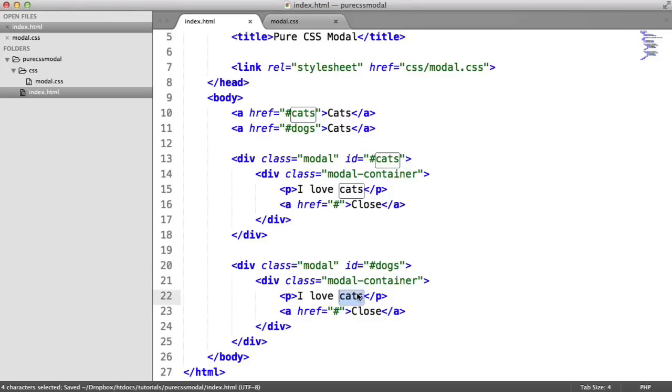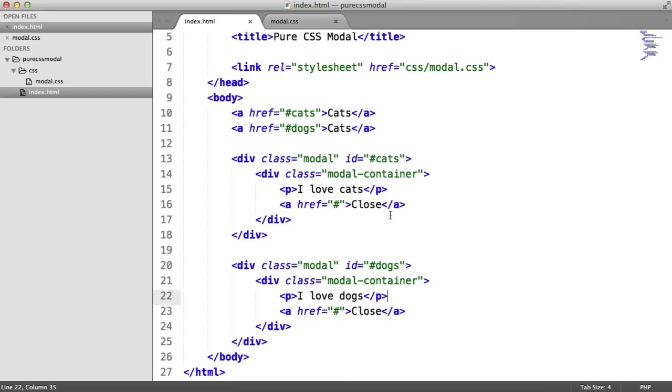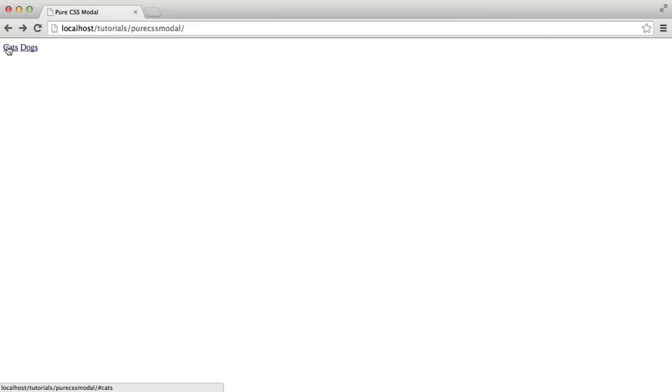But then that's going to give you a nice CSS solution. So we've got our two modal windows and we've got our two links. Let's just change that to text.